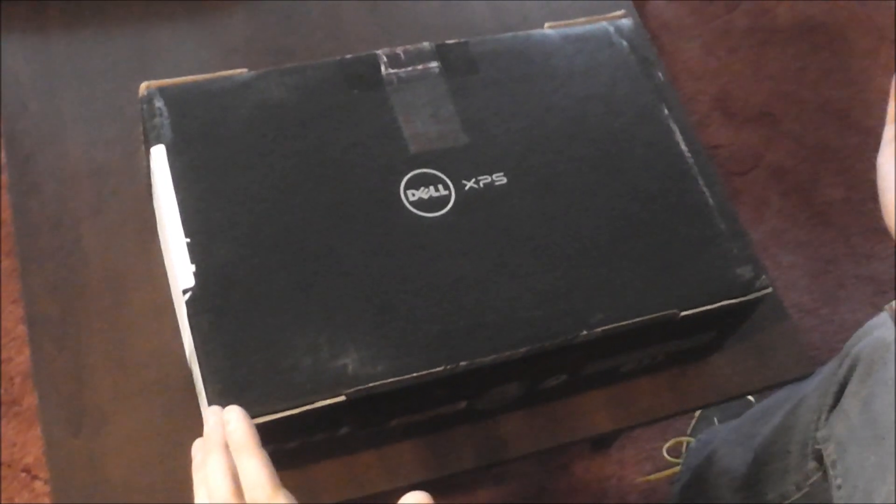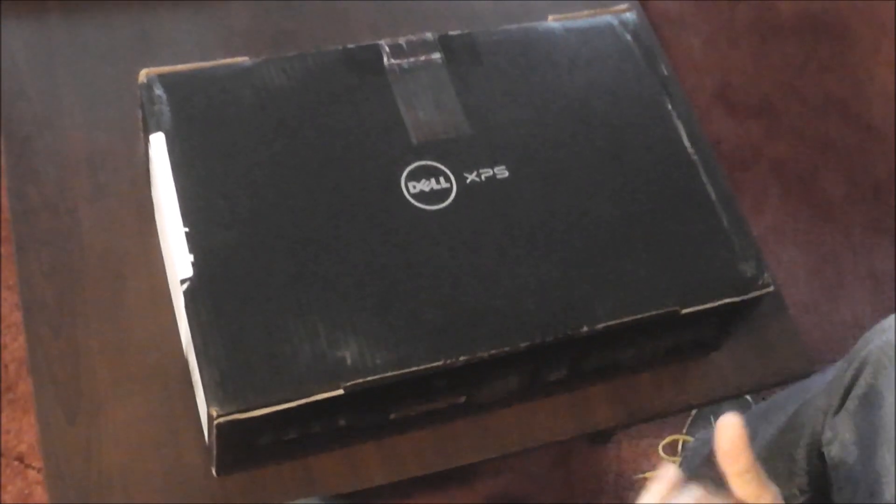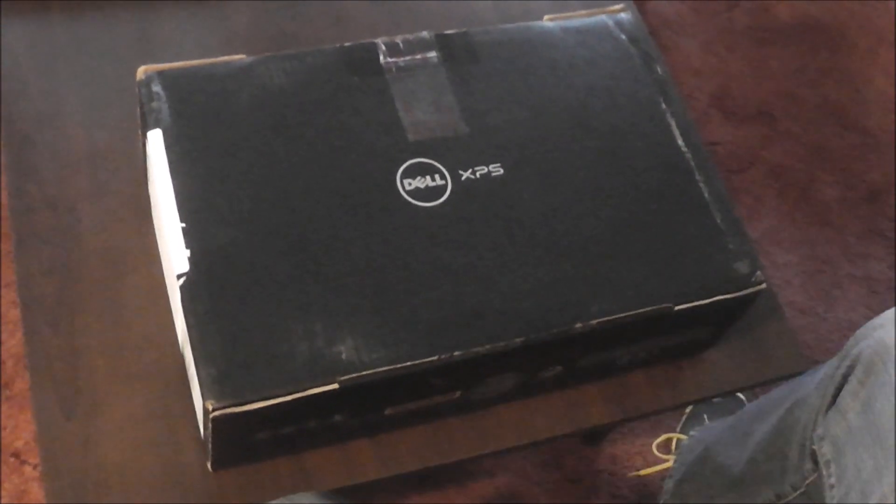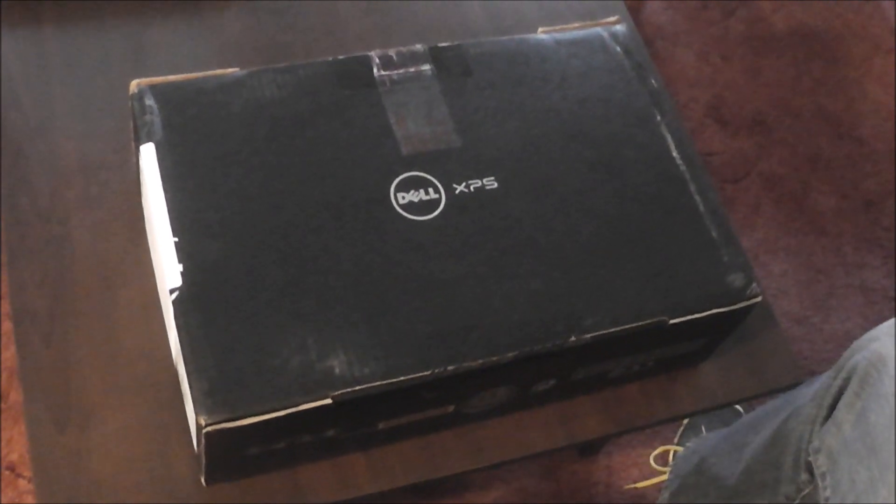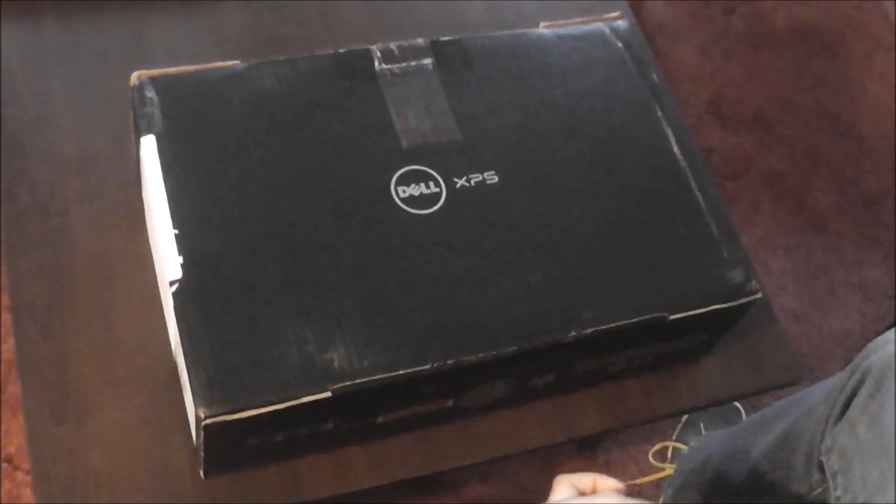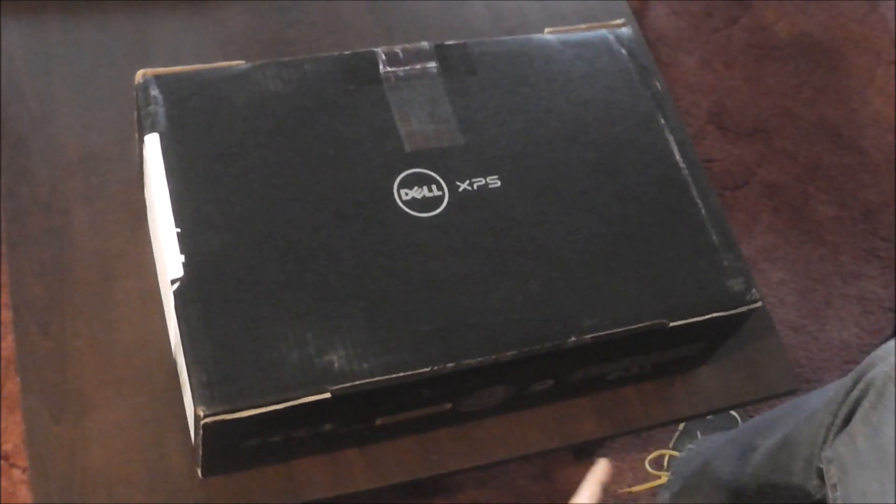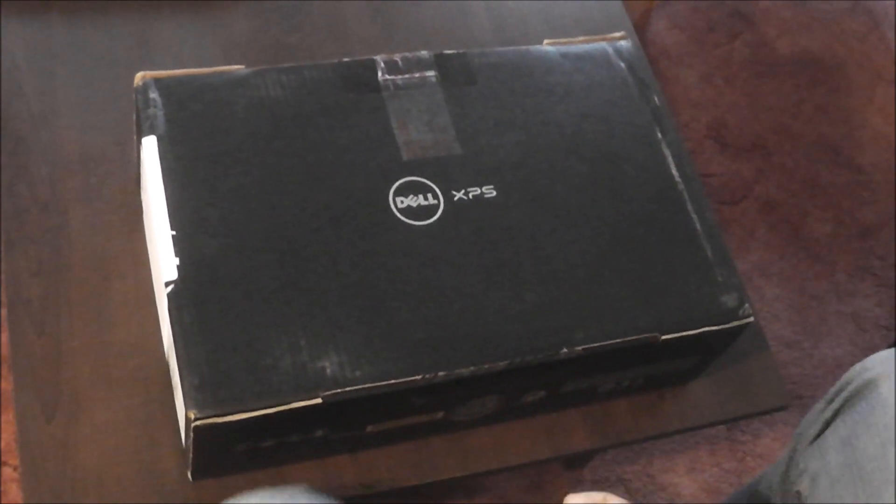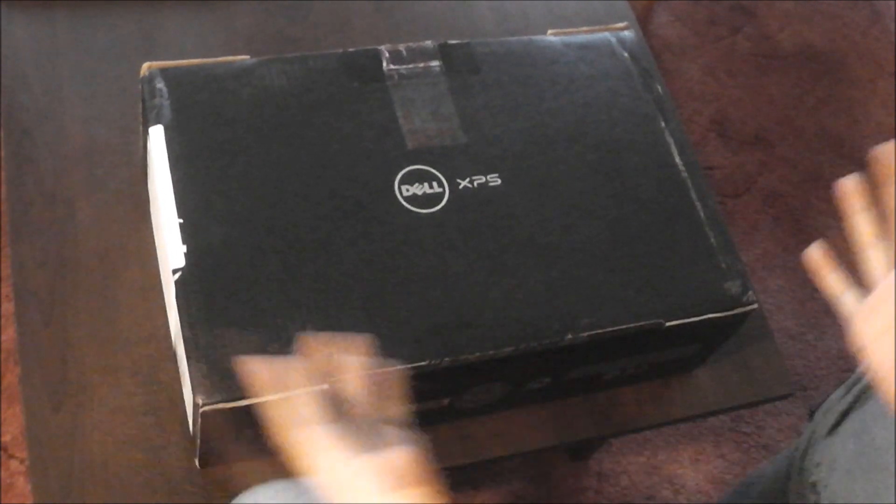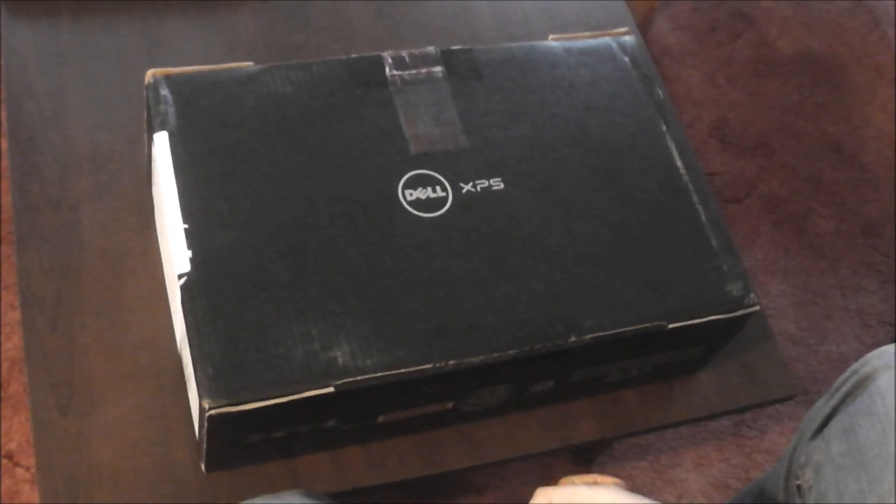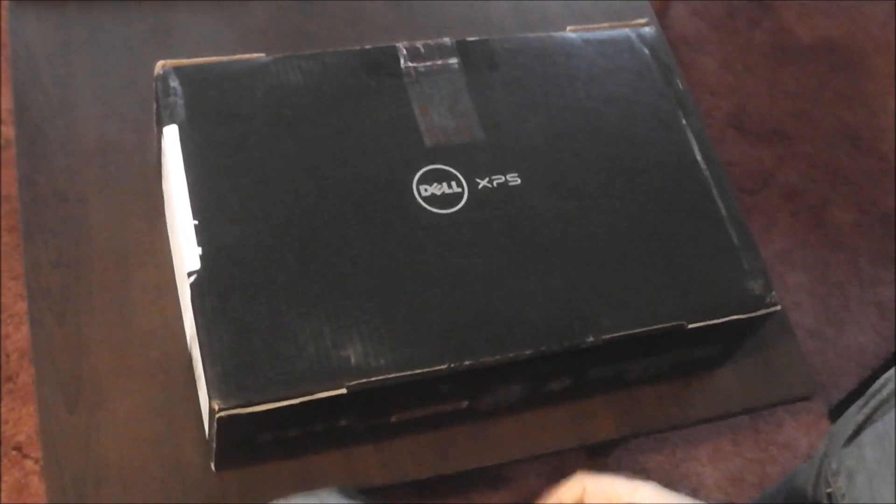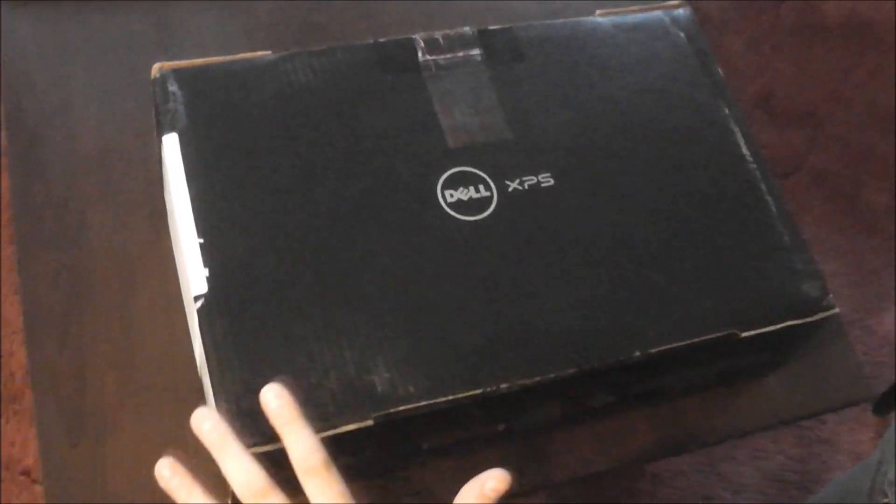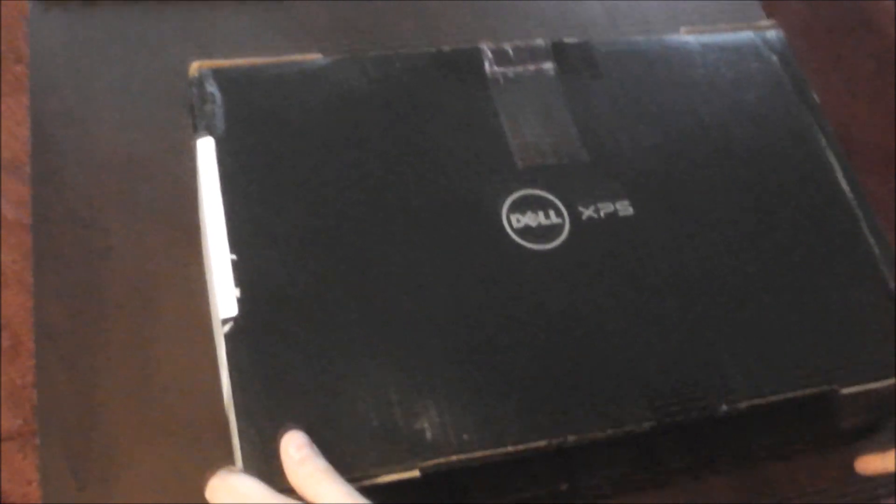Hey guys, Sascha from netbooknews.com with another unboxing and it's the very first ultrabook from Dell. It's the Dell XPS 13 that got launched or that was launched during CES back in January in Las Vegas and finally Dell Germany sent us one over here.